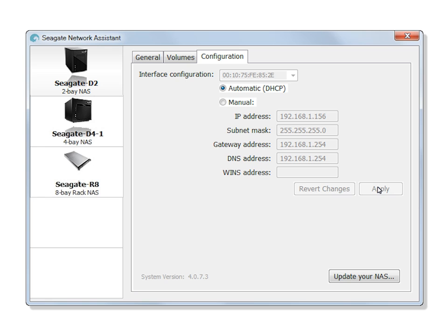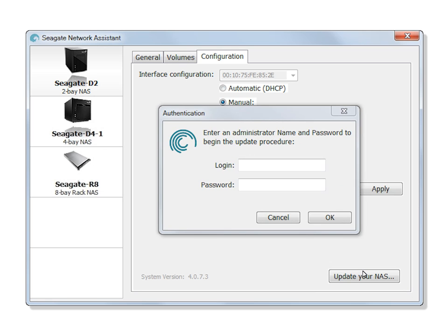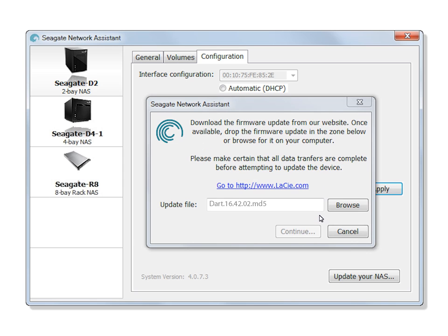You may also update your NAS firmware from this page. To begin, click on the Update your NAS button. You will be prompted to log in as an administrator. After you have entered your credentials, click the OK button to continue. Then follow the on-screen instructions to continue updating the firmware on your product.